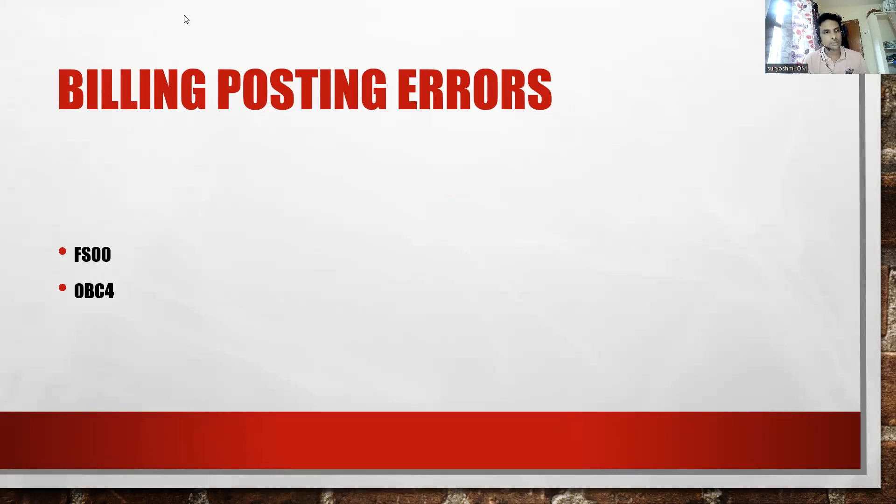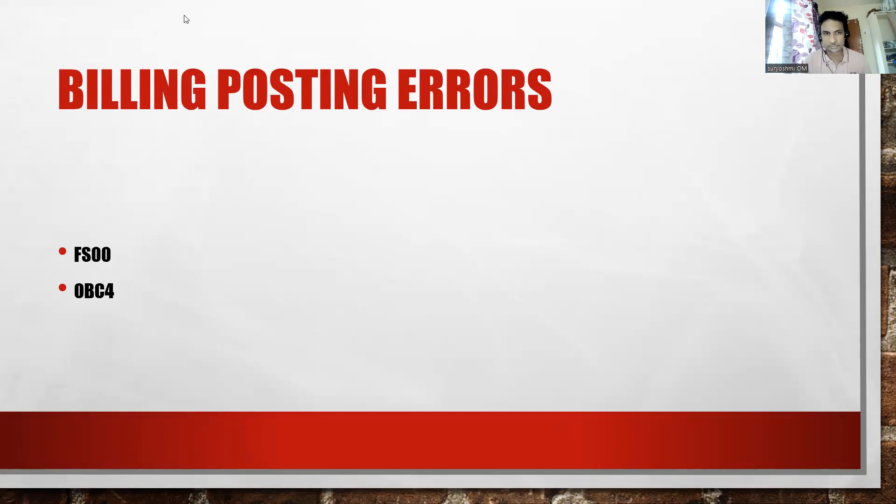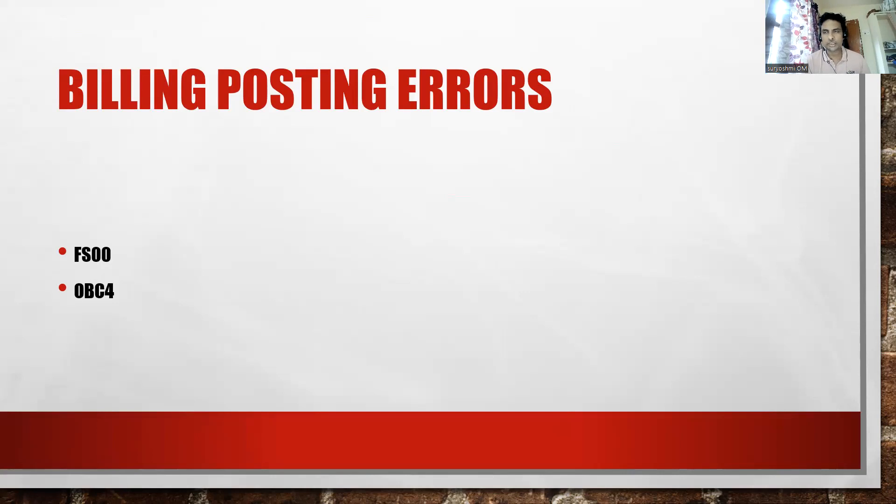If you get such kind of error, we just have to consult your FI team. They will help you out on this certainly. Let's check this error on SAP system and let's try to resolve this.